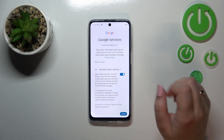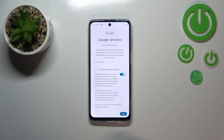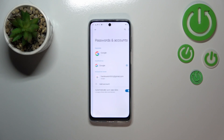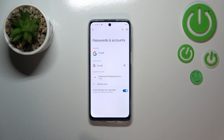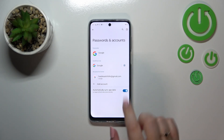Here we've got information about backup and storage, so just tap on Accept. And as you can see, we've just successfully added our Google account to this device. You can remove it whenever you want.